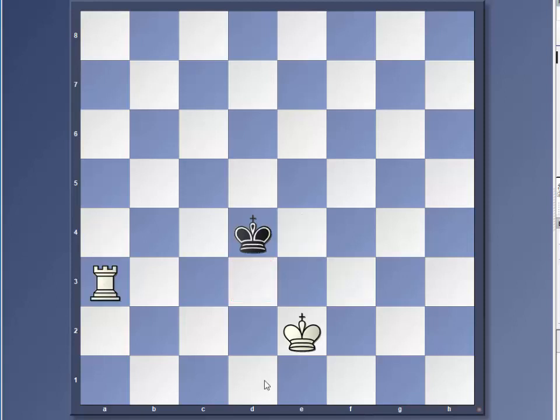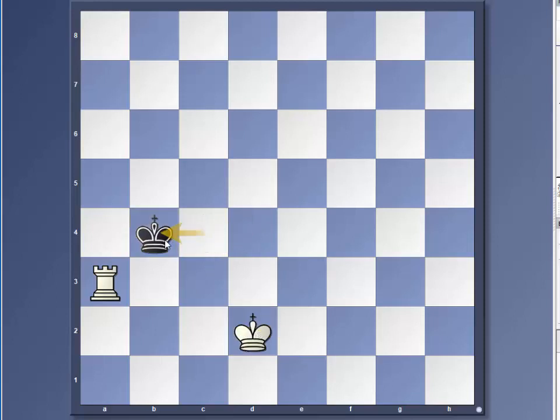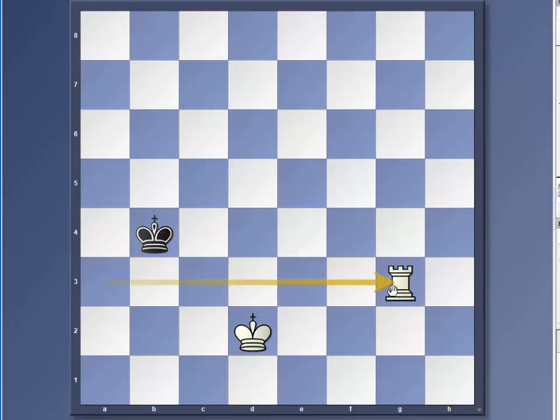The black king is not going to make it easy for us. So he's going to move towards our rook and we follow with the king. And then we move the rook away.